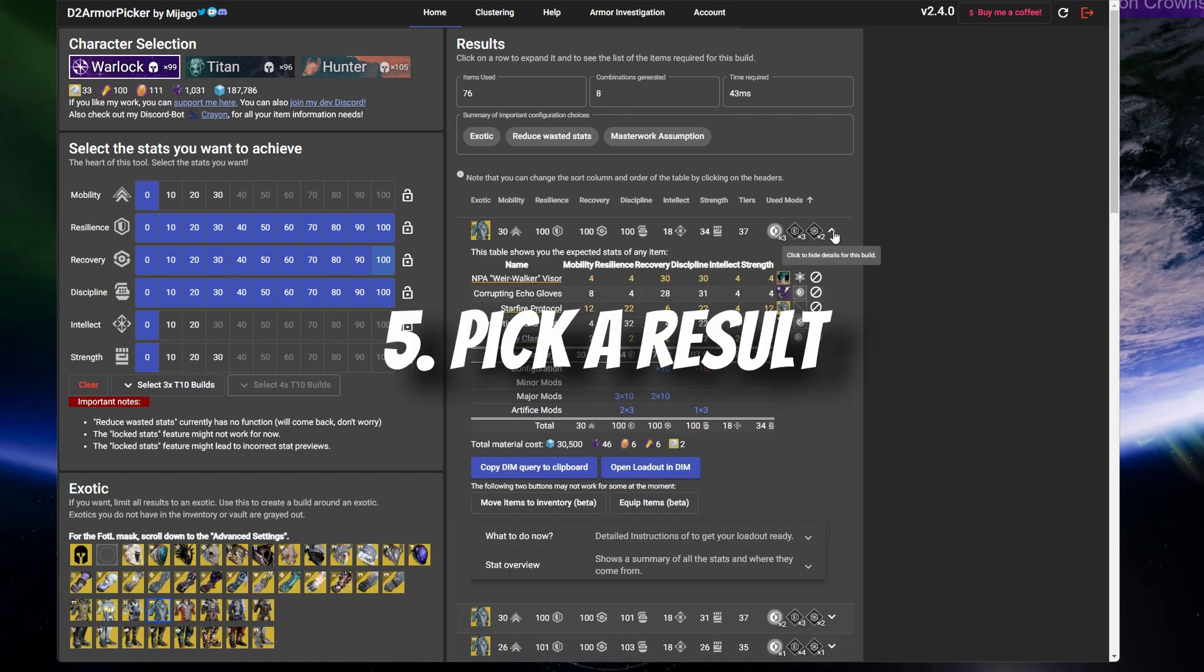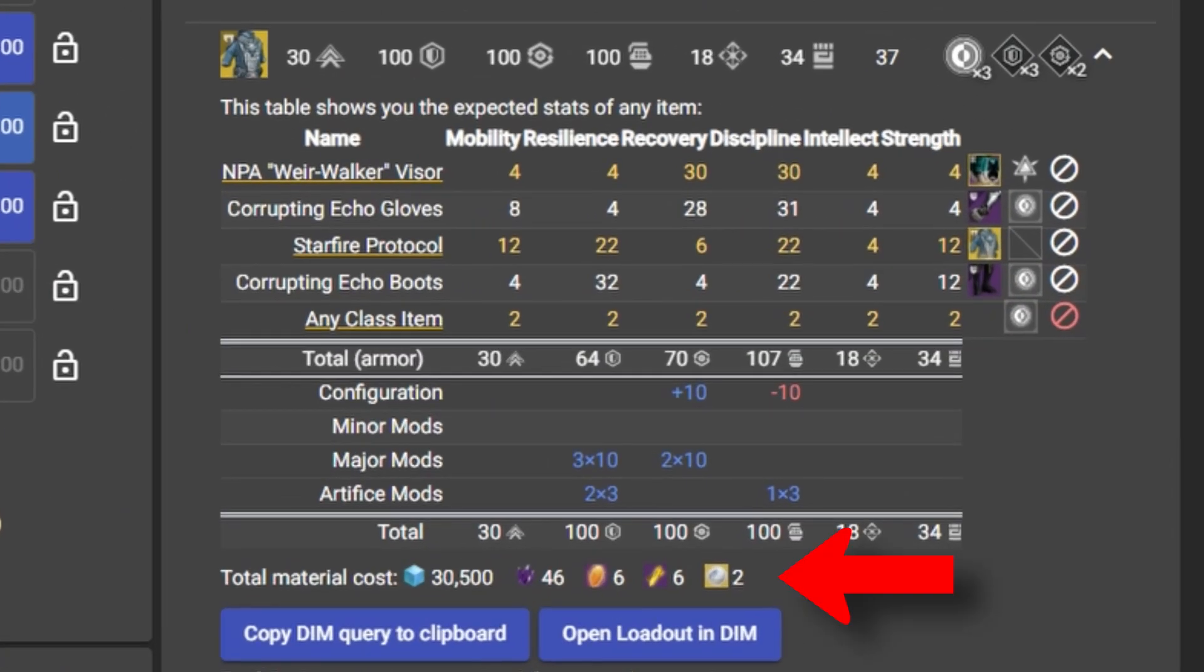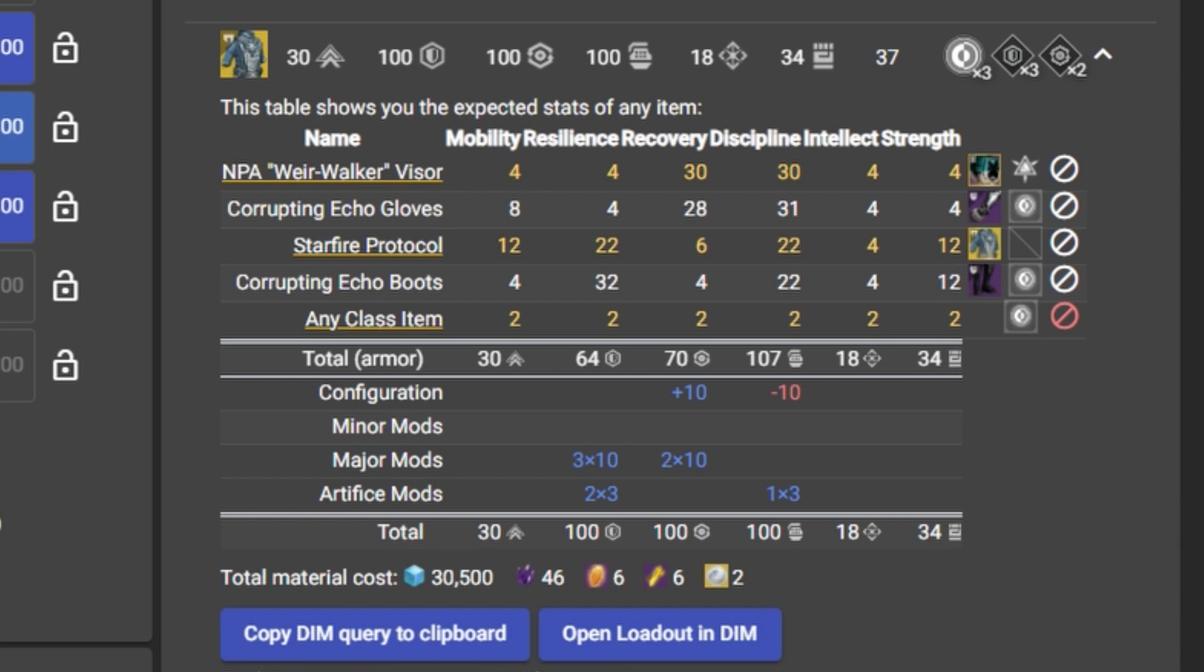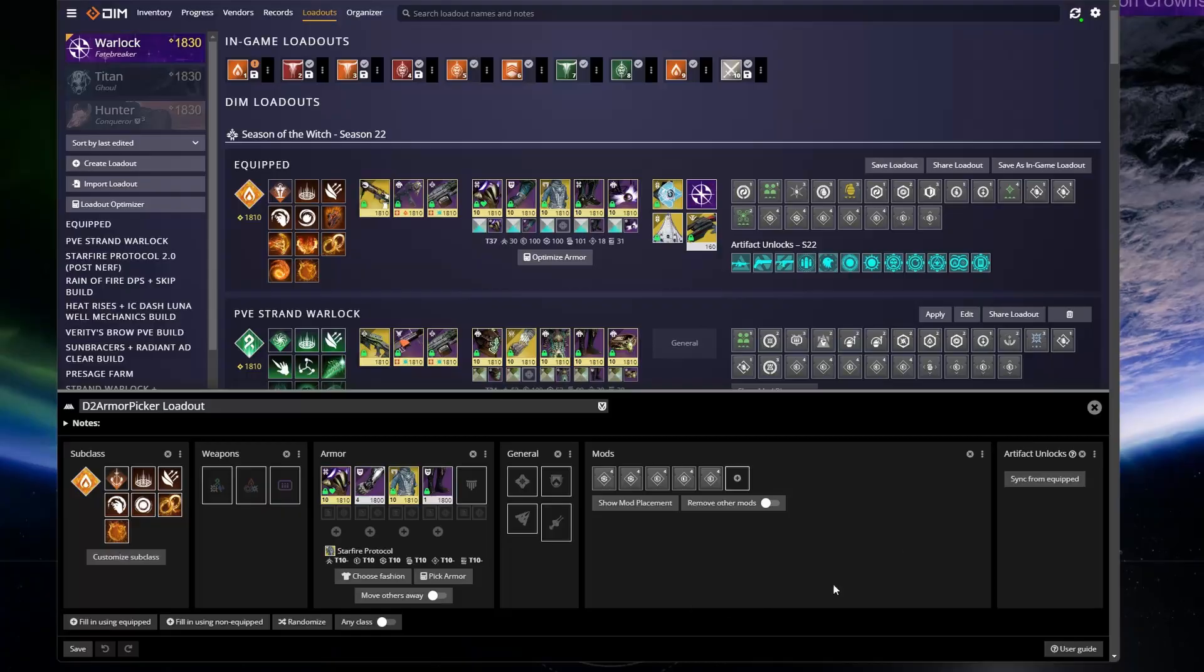So pick whatever combo you want and you'll see the total material cost to masterwork all the armor pieces if they are not yet, and it will show you the total stats for all six categories you will have once complete. From here, you can open the loadout in DIM to apply it to your character in game. Continuing with the example, let's click open loadout in DIM.